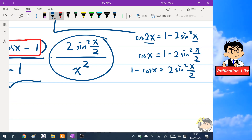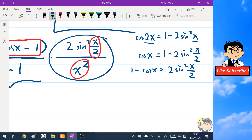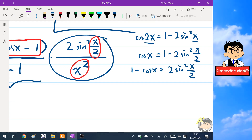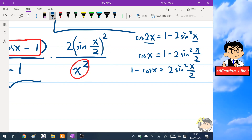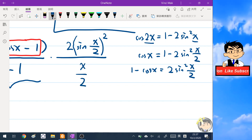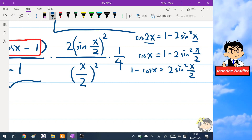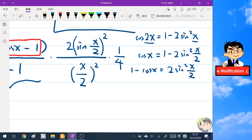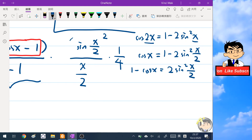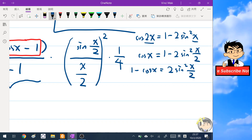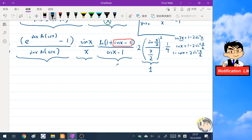So we replace one minus cosine x with 2 sin²(x/2). In the denominator we write x squared as (x/2)² times 4, that is 4 times (x/2)². Combining these, we get 2 sin²(x/2) over 4(x/2)², which is (1/2) times (sin(x/2) over (x/2))². As x tends to zero, sin(x/2)/(x/2) tends to one.